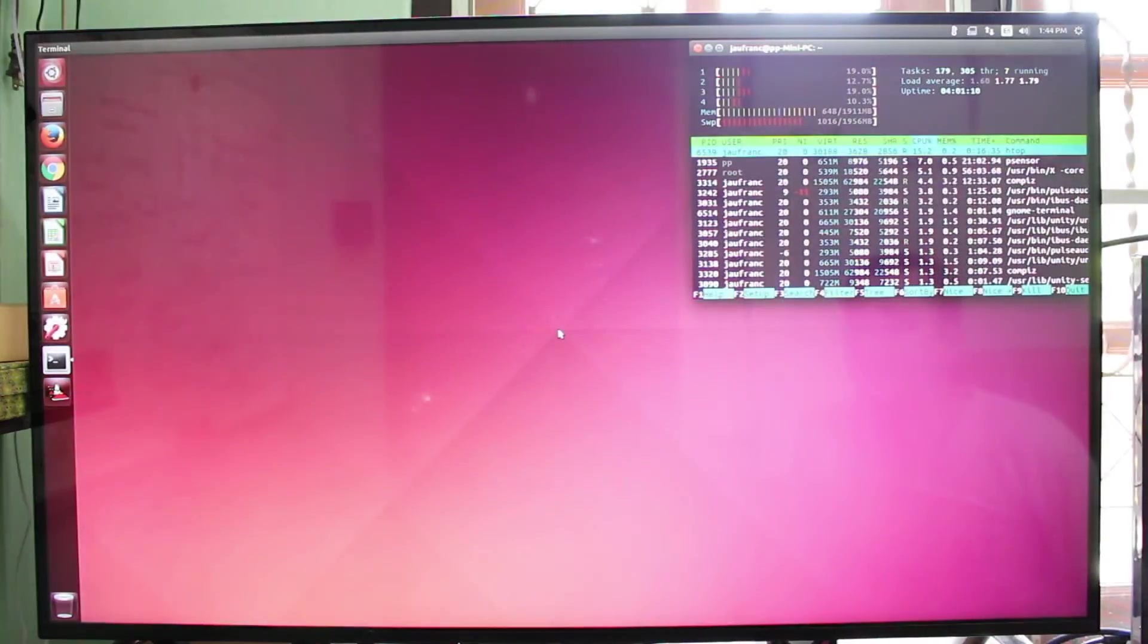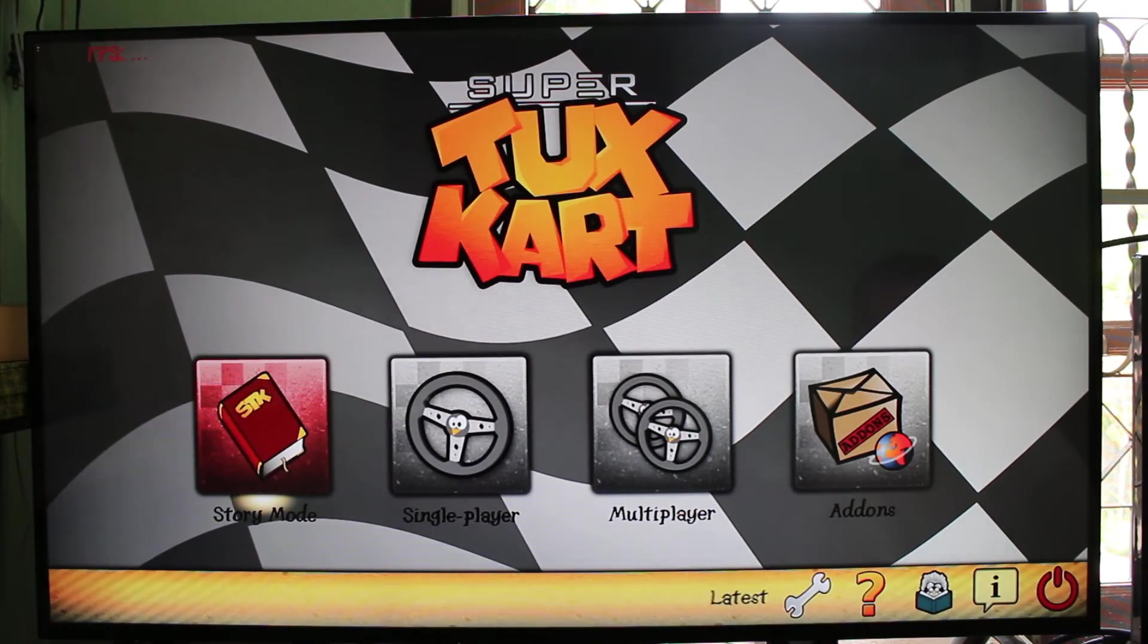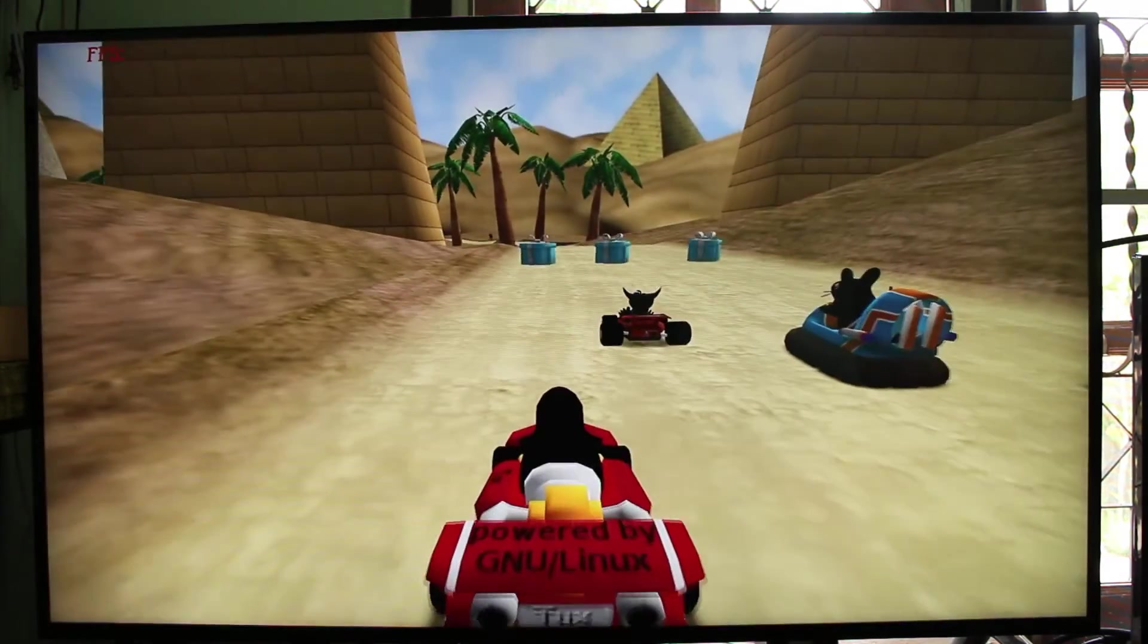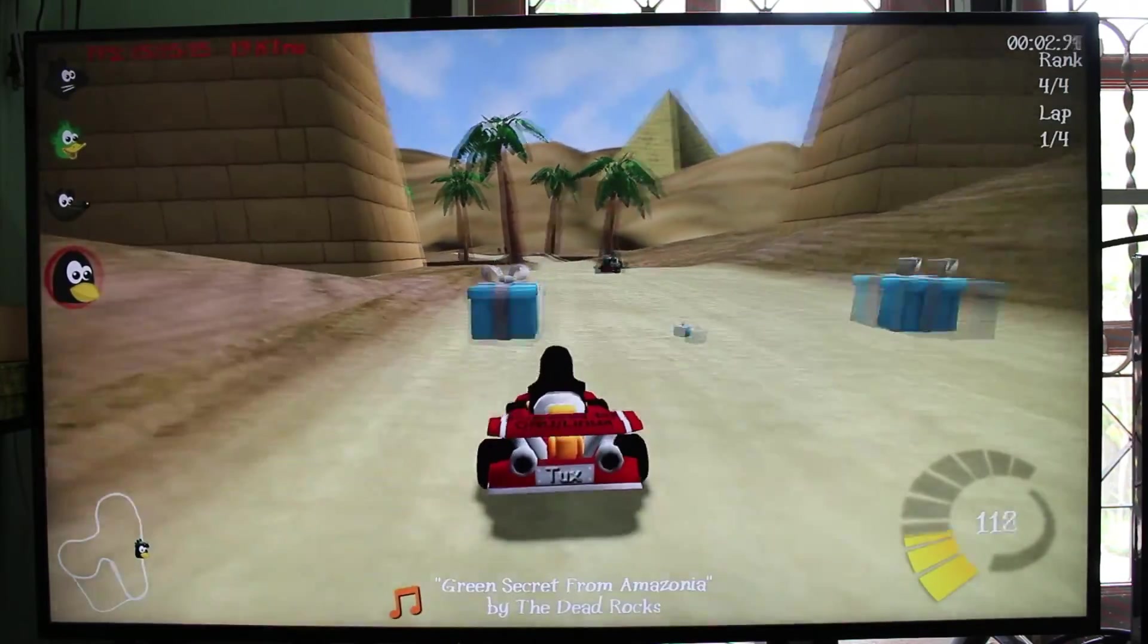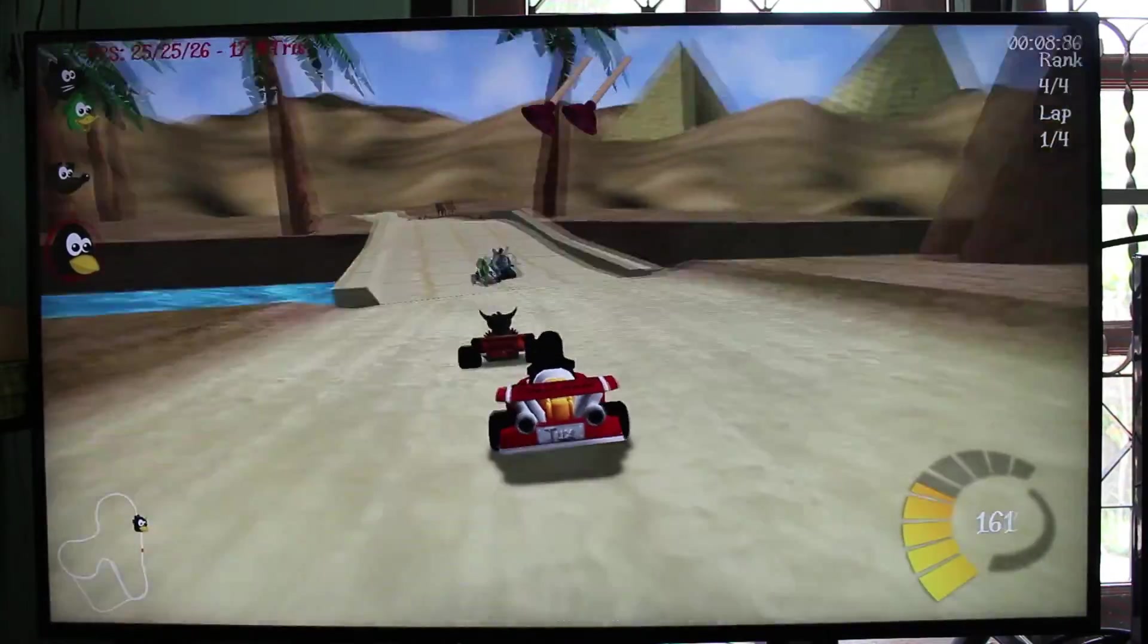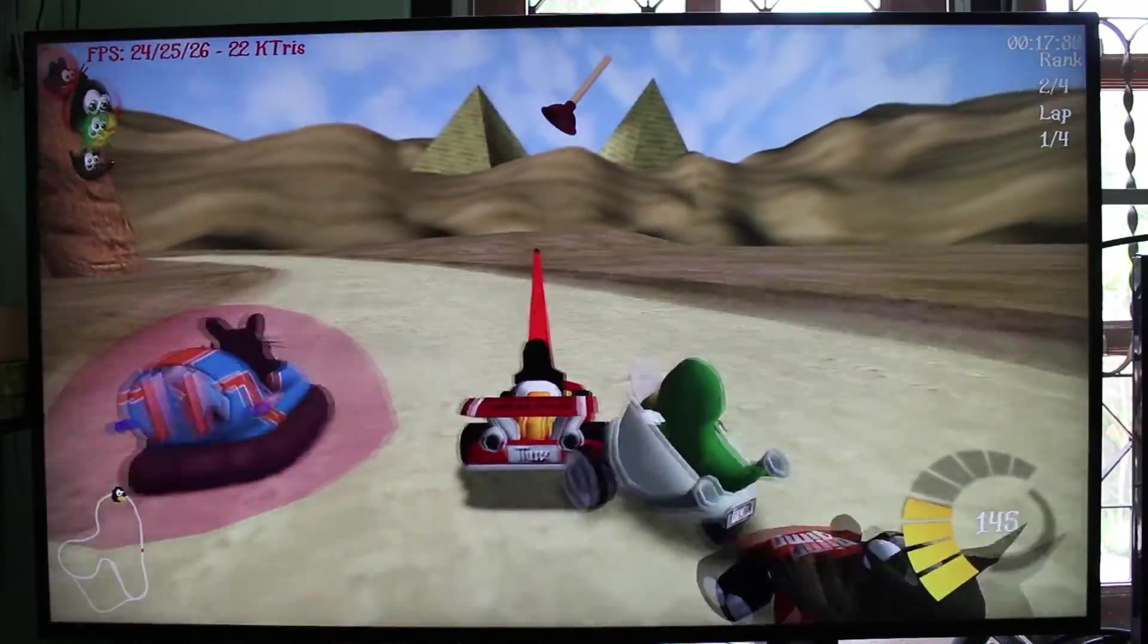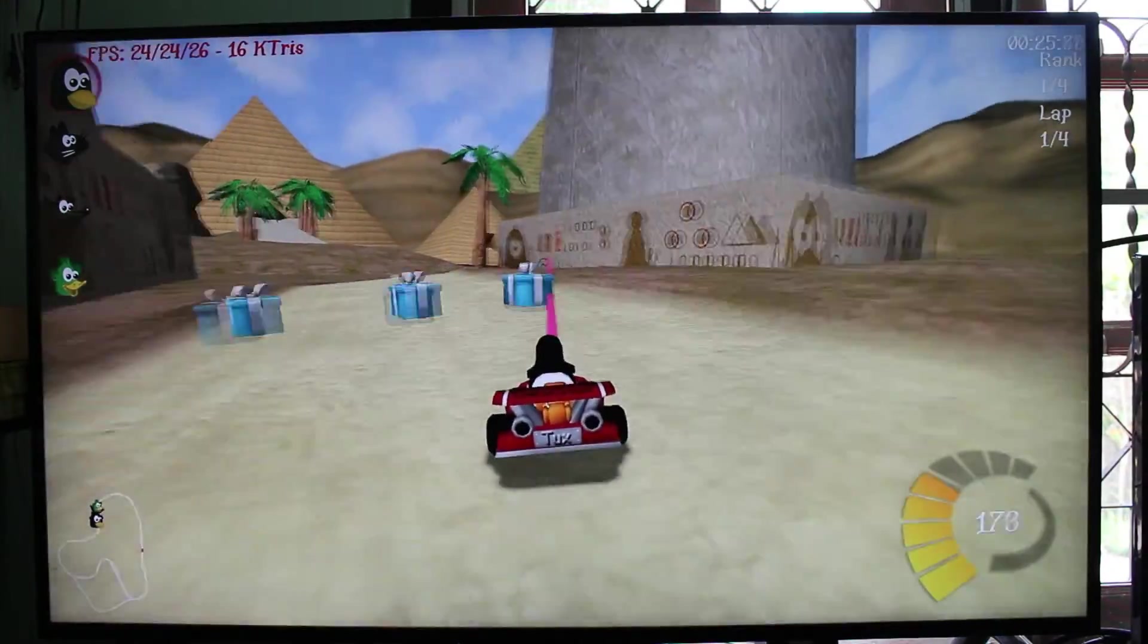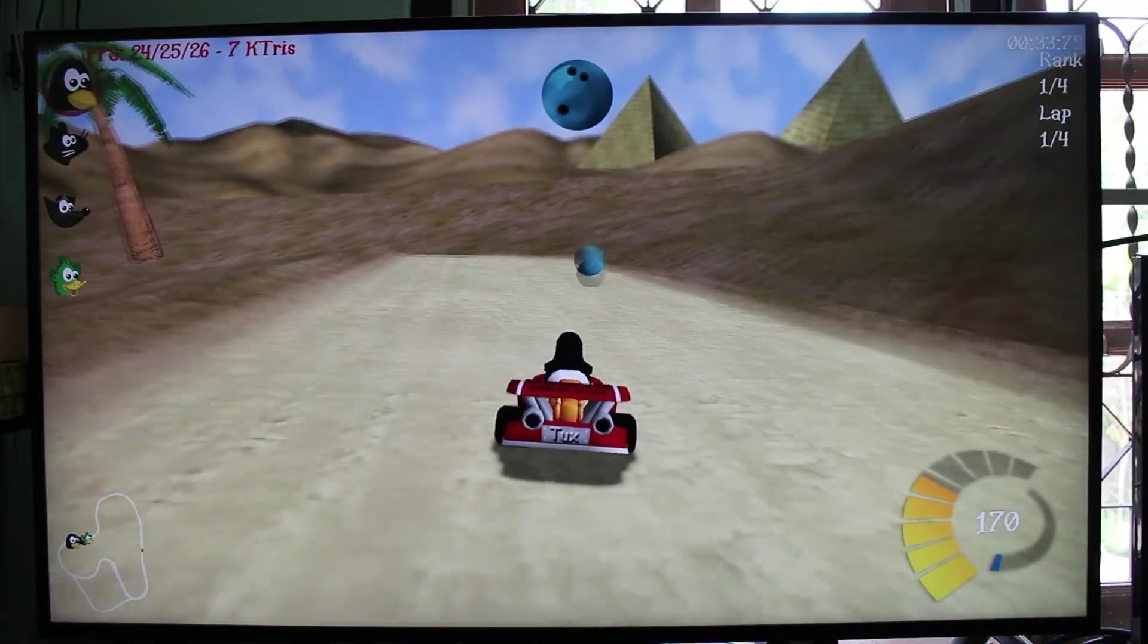And finally let me play a 3D game, SuperTuxKart. I also enabled frame rate, they say 25, 26. So it's perfectly playable.